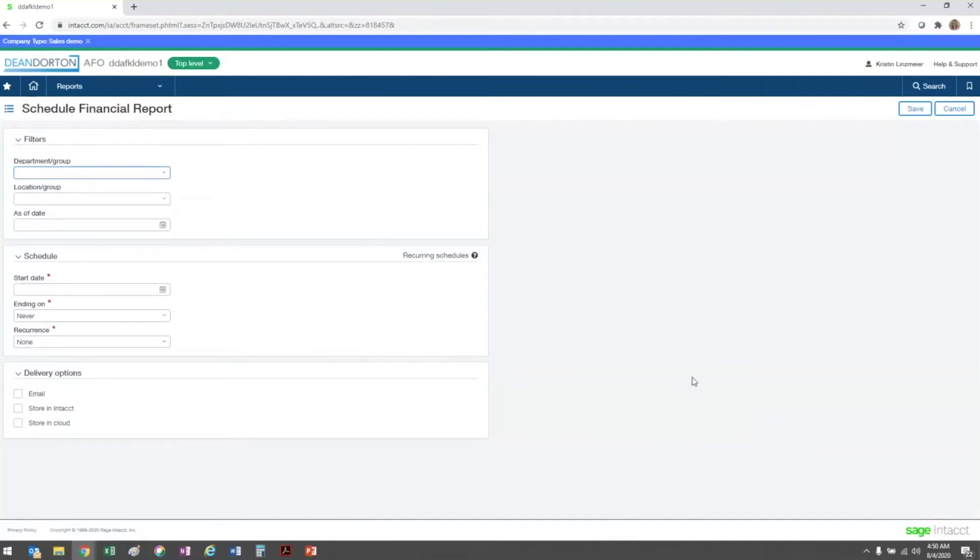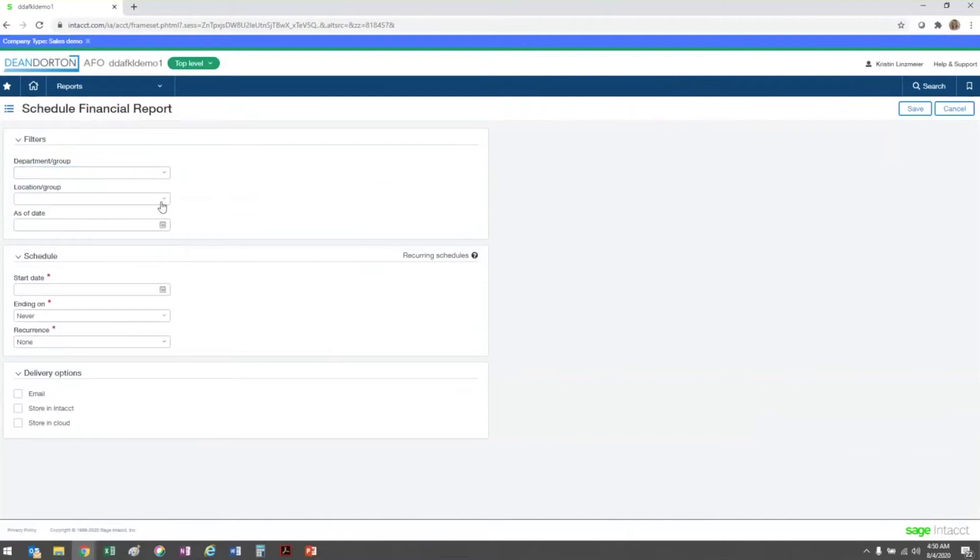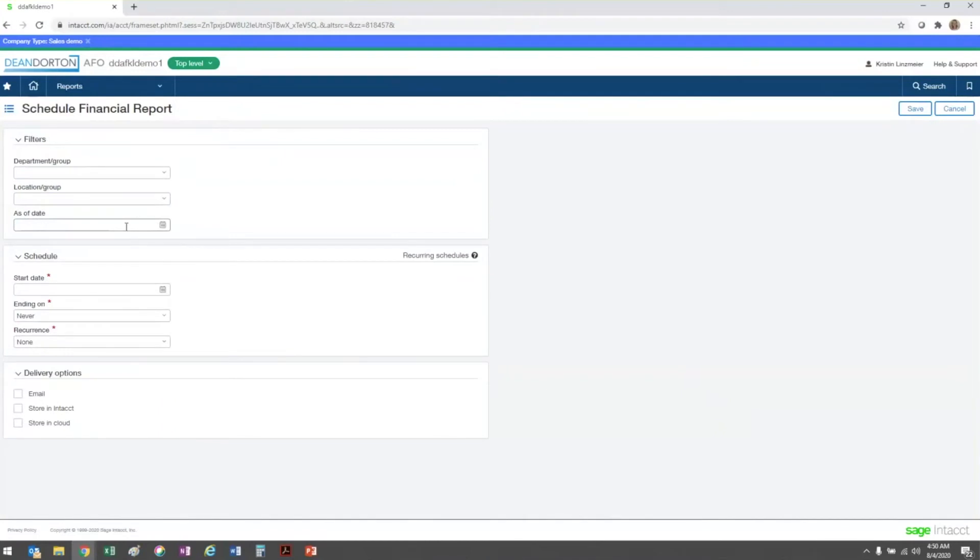This brings up the schedule setup screen, and you can determine any filters that you want to apply at the top. Filters include specific departments and groups, locations or location groups, and the as of date. By leaving the as of date blank, the system uses the date on which the report was run for the current date.